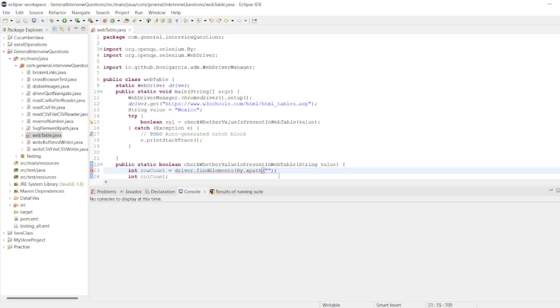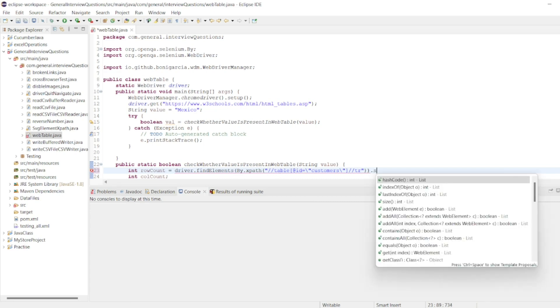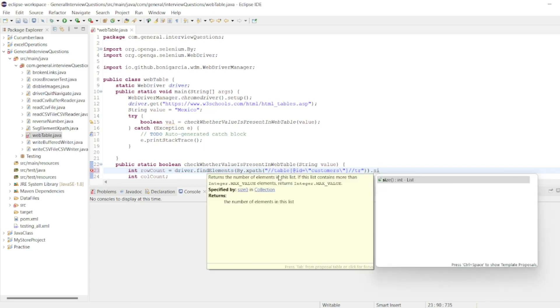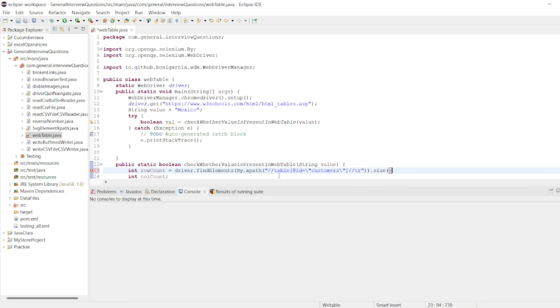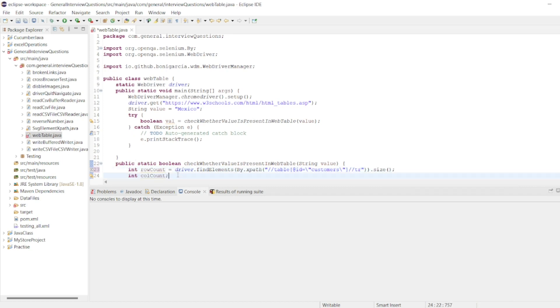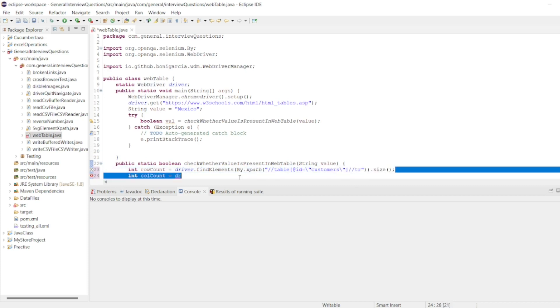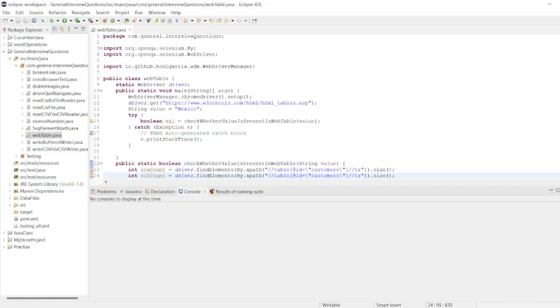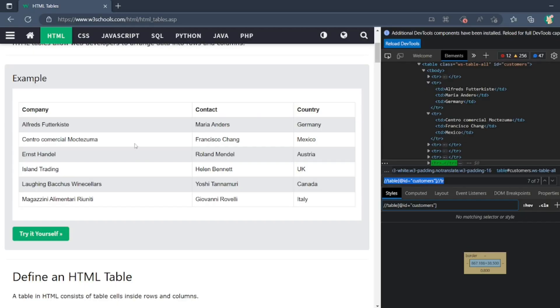I'll copy this, I'll paste it here and I want the size. So size will give me the row count. What is the column count here? So driver, same functionality.